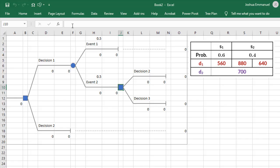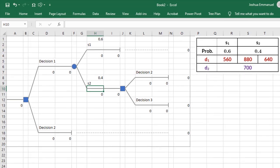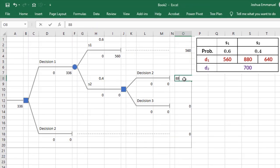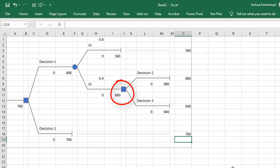Now I'm going to label these states of nature. The probability is 0.6 for S1 and 0.4 for S2. I'm going to add the payoffs quickly. You see here that it chose the better payoff since this is a decision node.